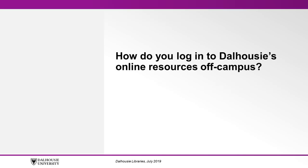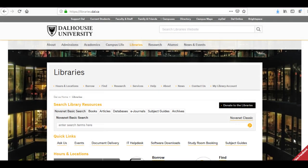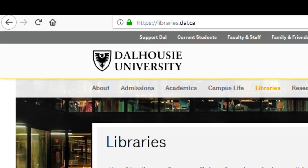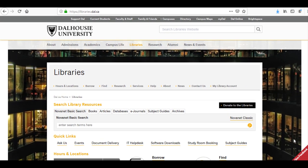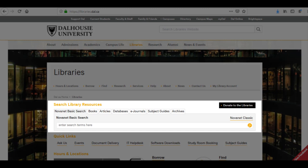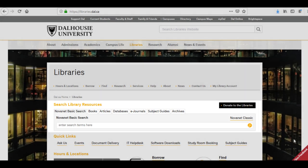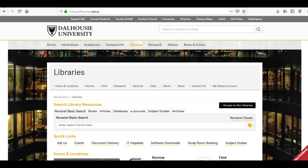How do you log in to Dalhousie's online resources from off-campus? Our online resources can be accessed easily from the Dal Library's homepage, libraries.dal.ca. On the homepage, you will find a search bar with a set of tabs including books, articles, and databases. You can use these tabs to search for electronic resources.